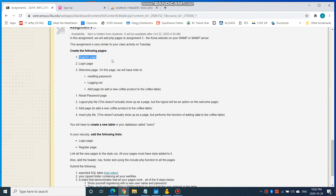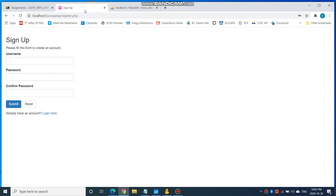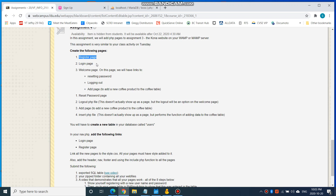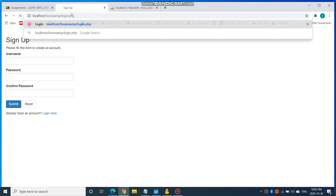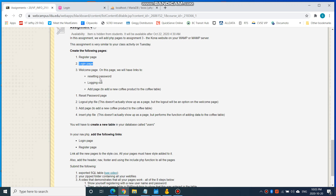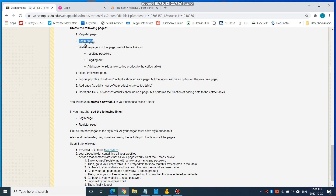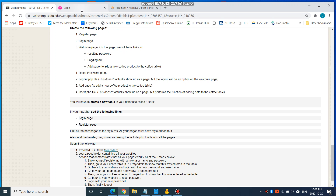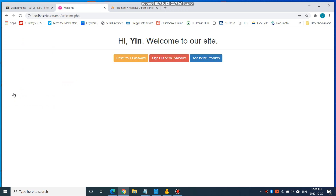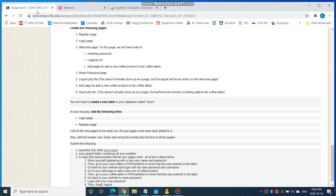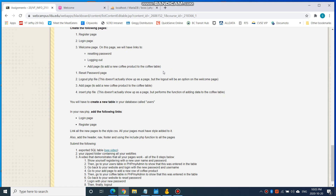You'll have a register page where you register or sign up, and then you will have a login page where you will log in. After you log in, you will have the welcome page. On this page, you'll have links to resetting the password, logging out, and adding a page. So this is the welcome page — you'll have your reset password, sign out of your account, and add to the products page.